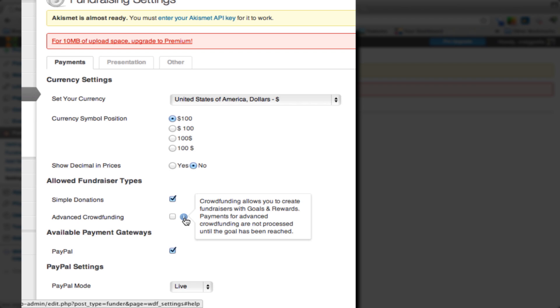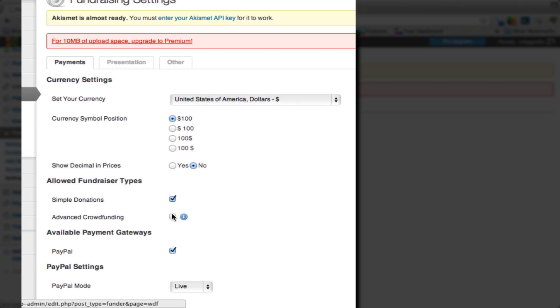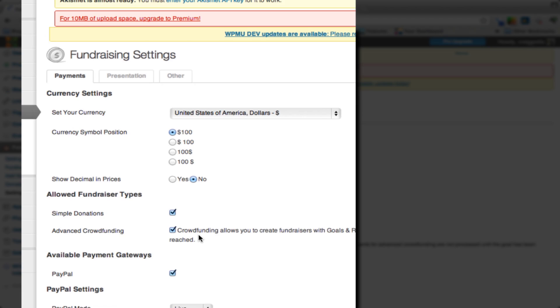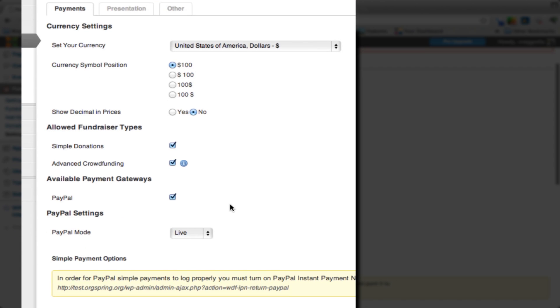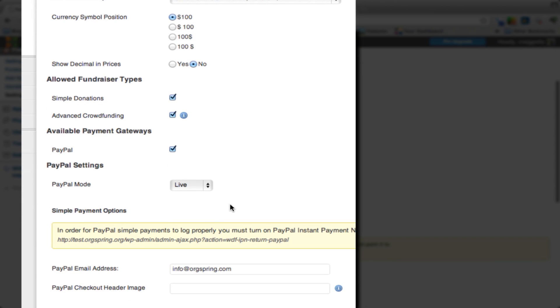You can also track in an advanced panel the percentage that you've reached your goal. For instance, if you have a goal of reaching a thousand dollars and you've reached 500, it will show that you are 50% complete. So we will click on that option to enable that.